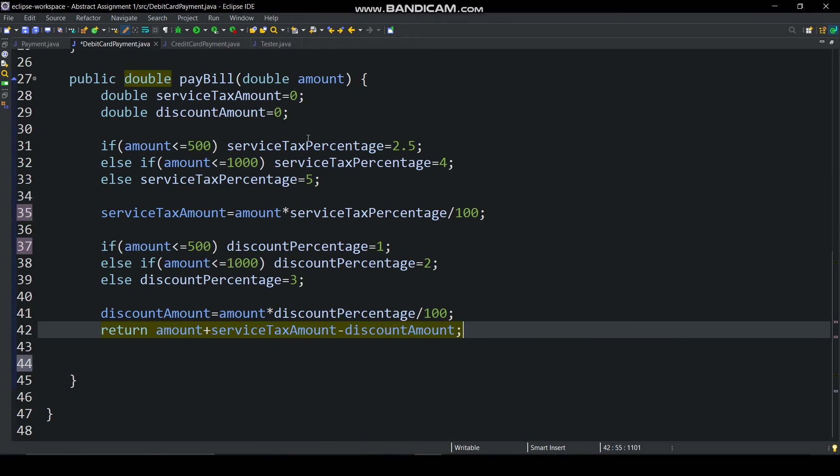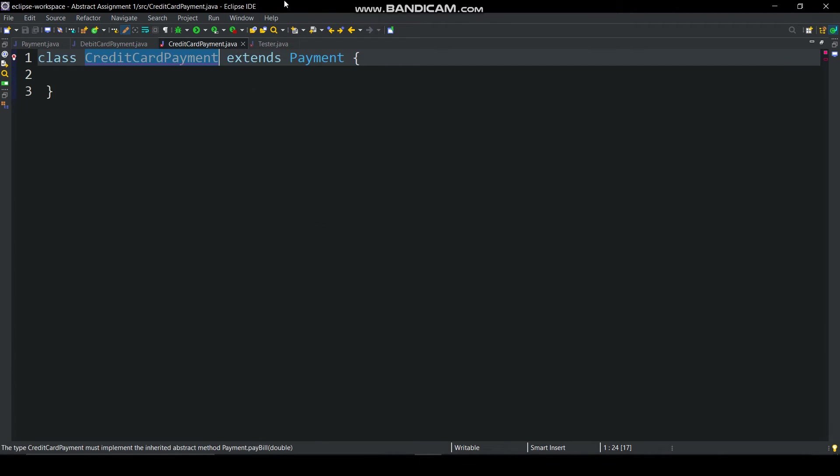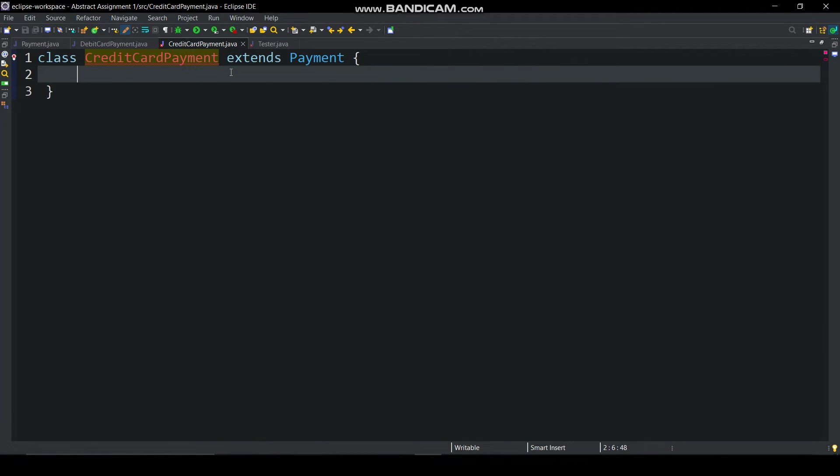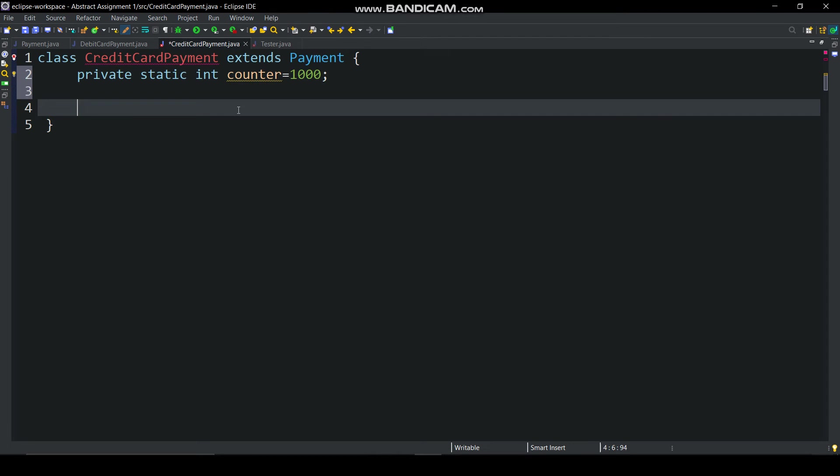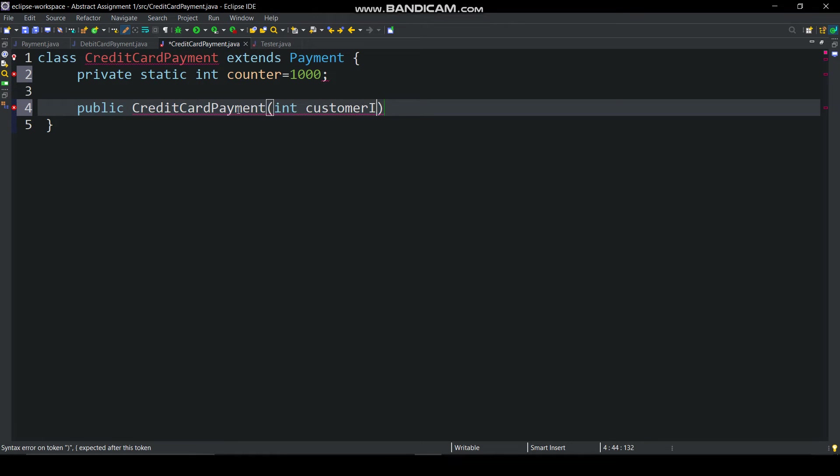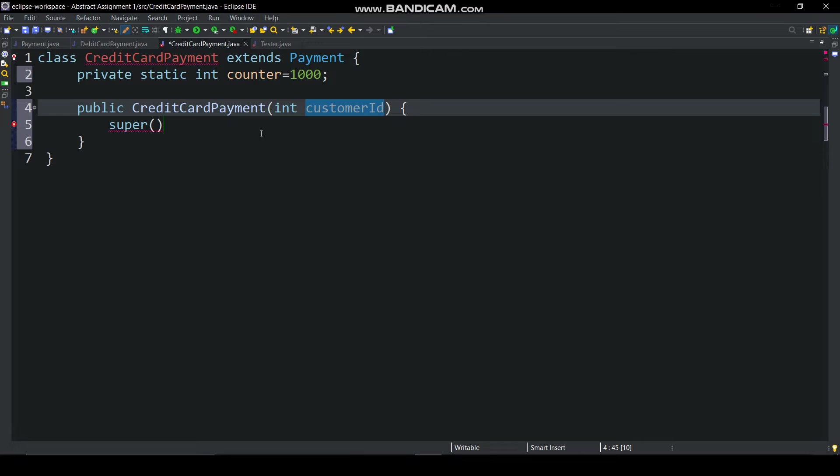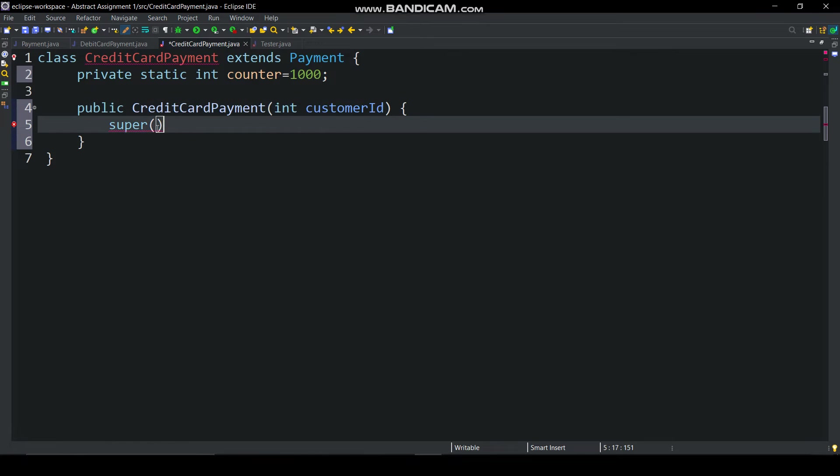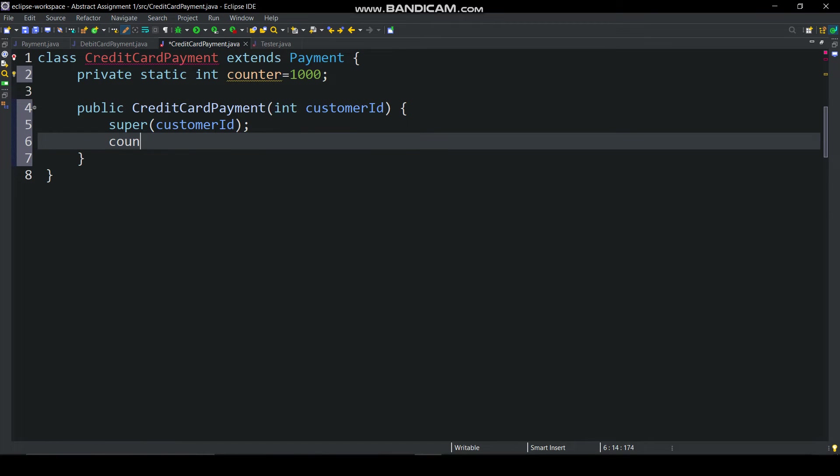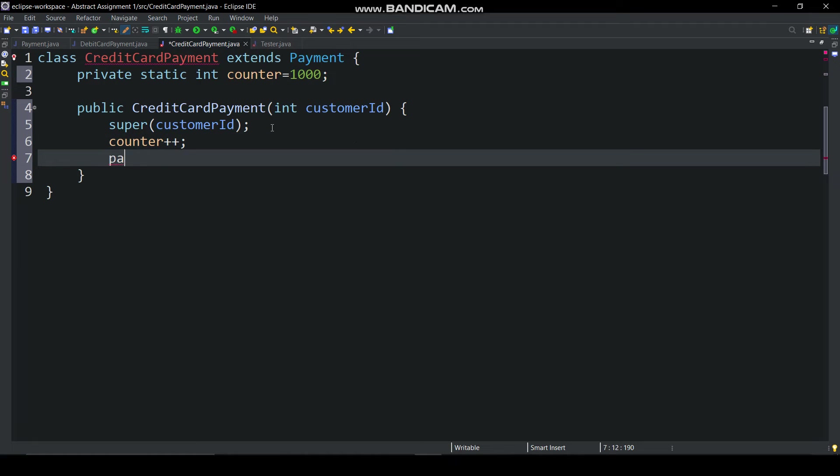Similarly in credit card payment class, create only private static int variable counter. Then generate constructor. In this we are calling super class constructor, incrementing counter and set payment id.